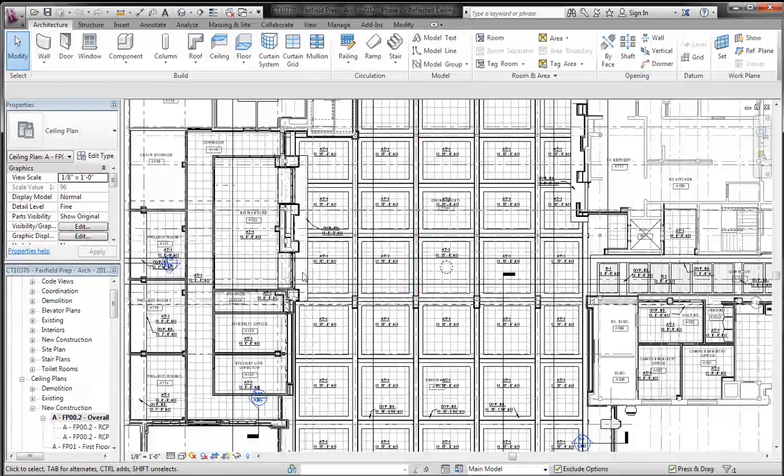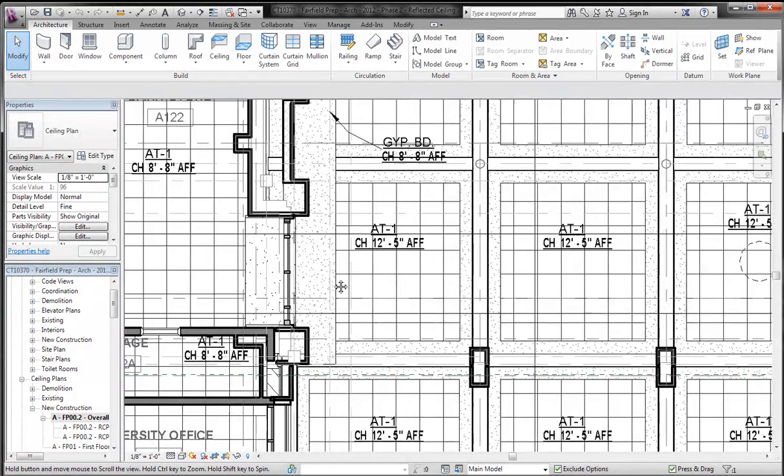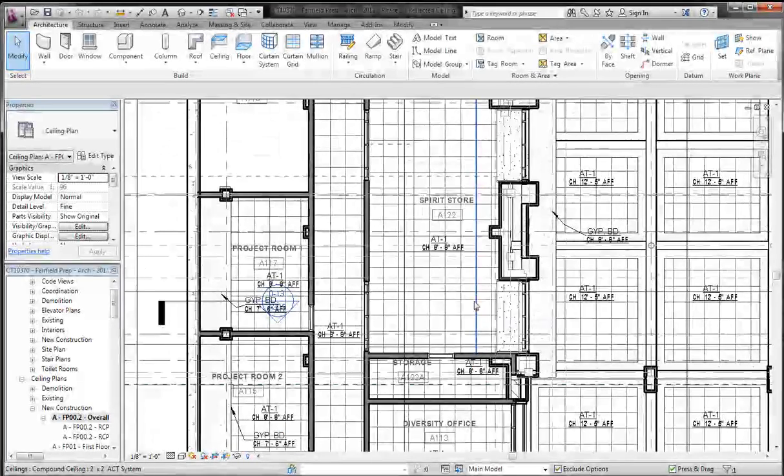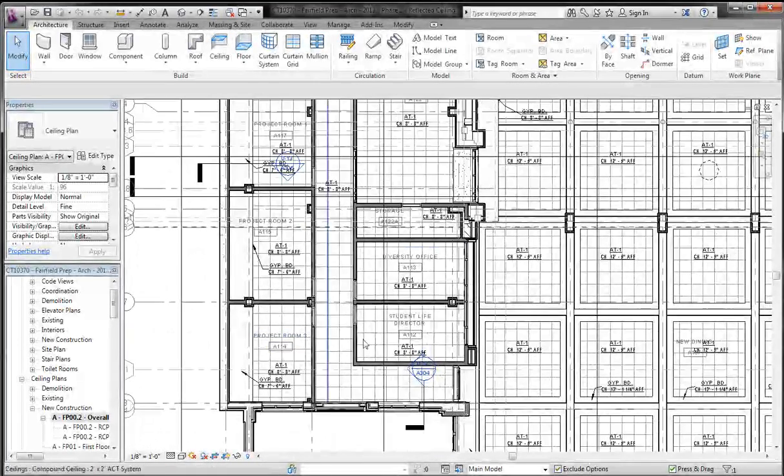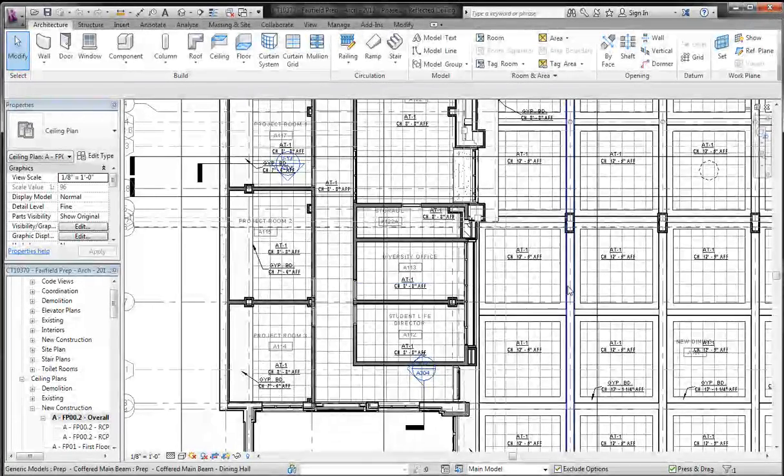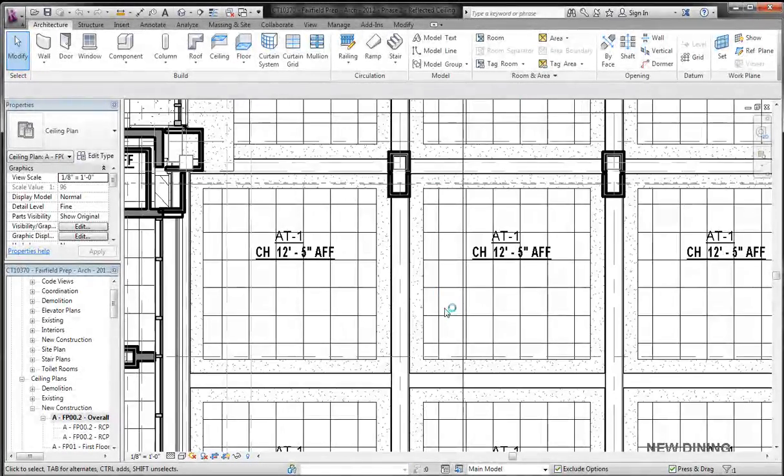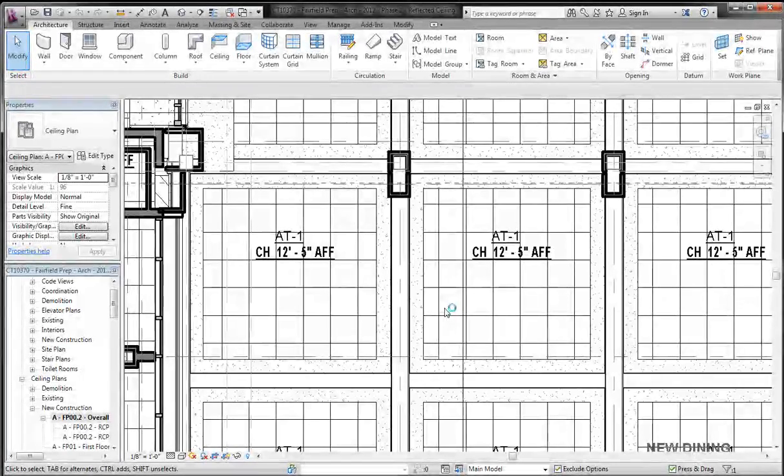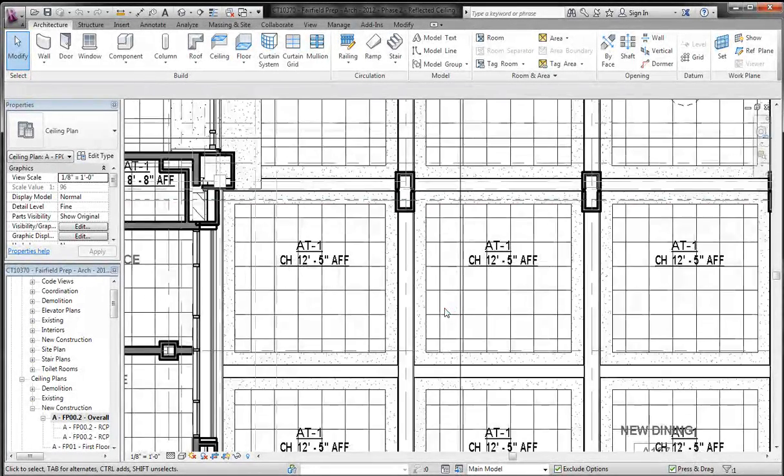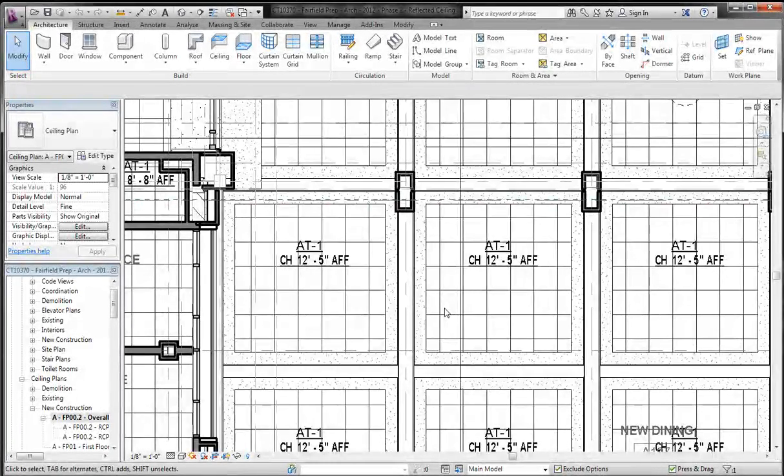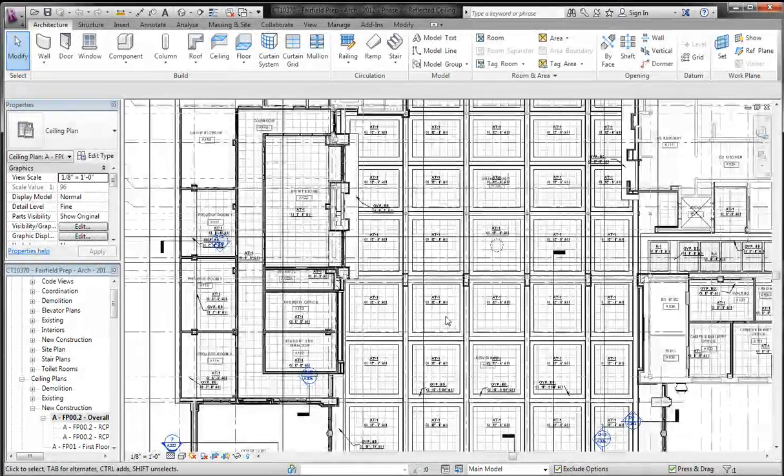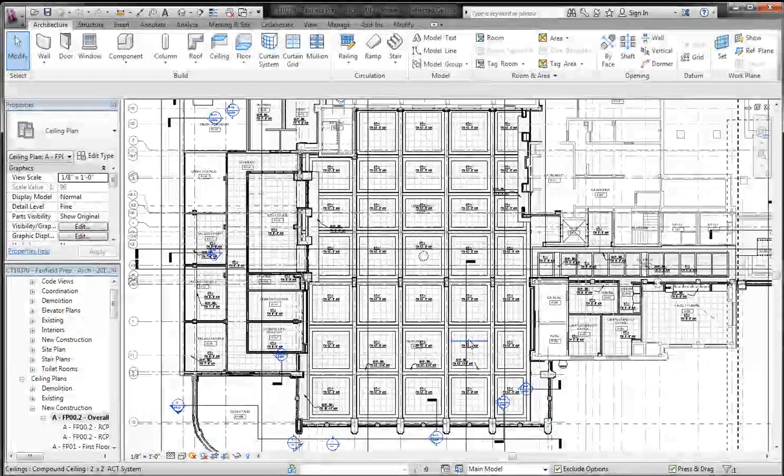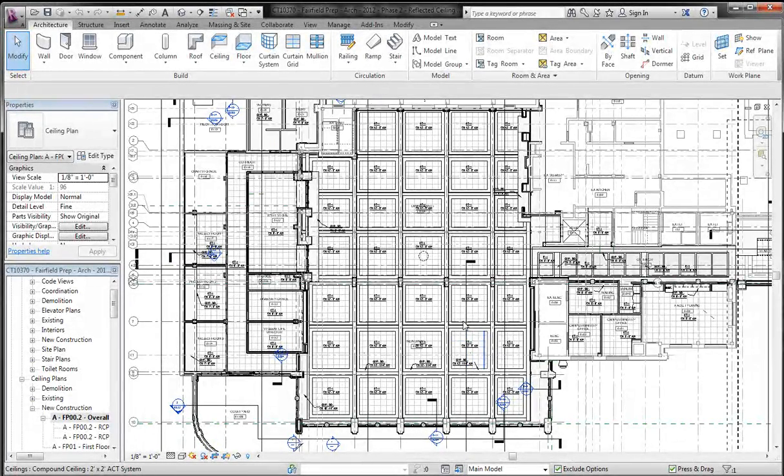For instance, we have a 2x2 ACT ceiling here, we also have a 2x2 here, and there's a 2x2 all over the place. Each one of them has a different offset, but let's say I just wanted to take the one that has a 12'5" offset and I wanted to change that to something like 12'0" or 12'2" or something like that. Instead of selecting across and changing it, it's easier to use the method I'm going to show you here.